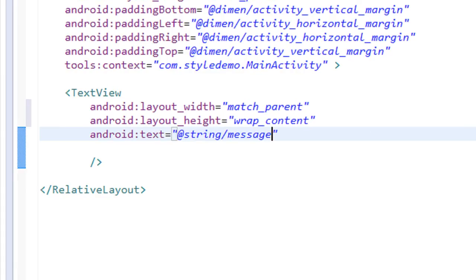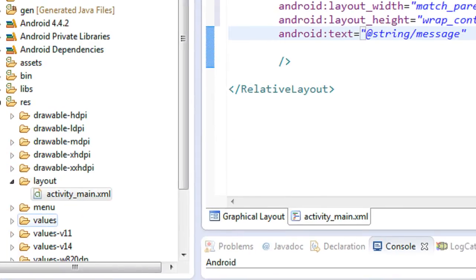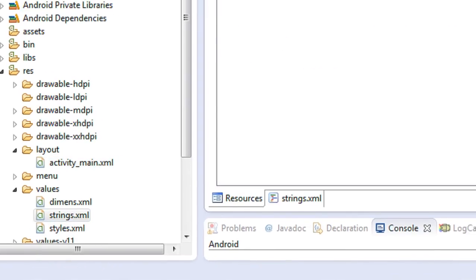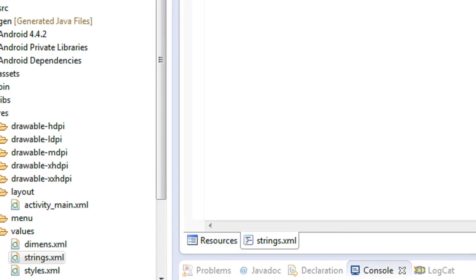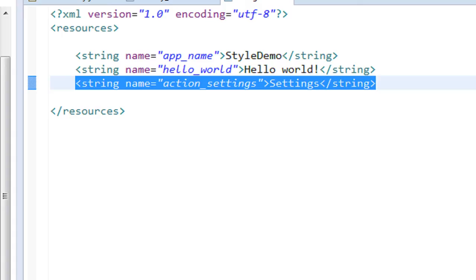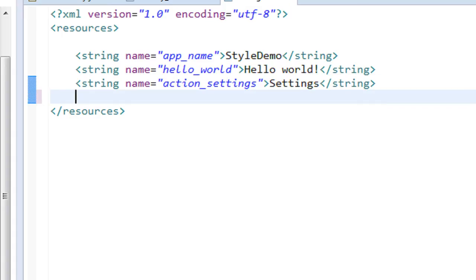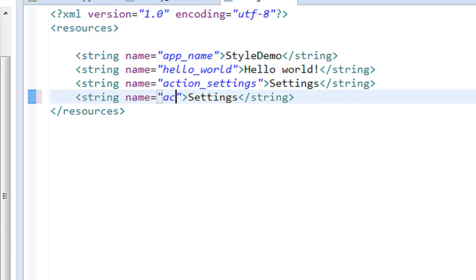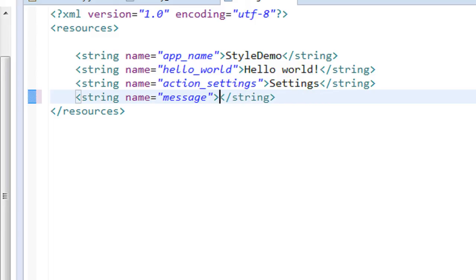Now we have to add this resource into the strings.xml file. Go to the values folder and open the strings.xml file. Go to the XML version and add a new string resource. Copy an existing one, paste it, and set the identifier name as 'message'. Then add the message text: 'This is a sample style'.